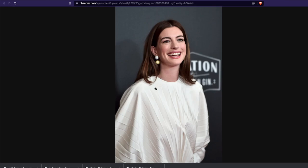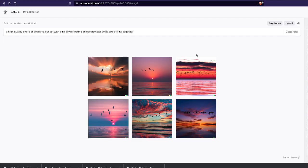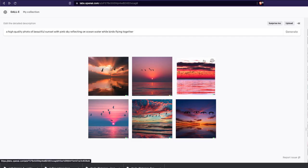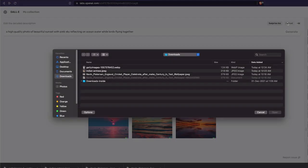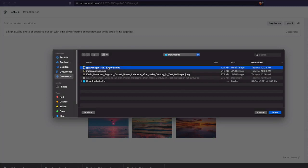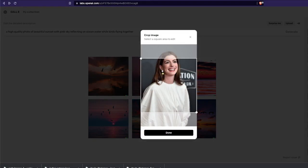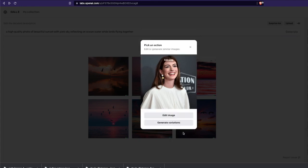To do that, first go to the DALL-E 2 interface. You'll see a button called 'Upload' — click it and it will ask you to select a picture. I'm going to select Anne Hathaway's picture, select the part of the picture I want, click done, and it gives two options: 'Edit Image' and 'Generate Variations'.